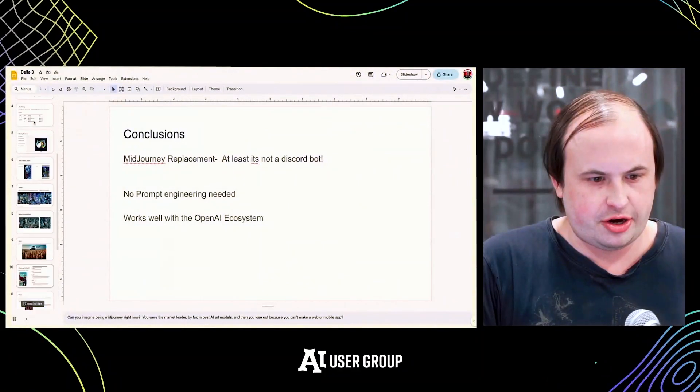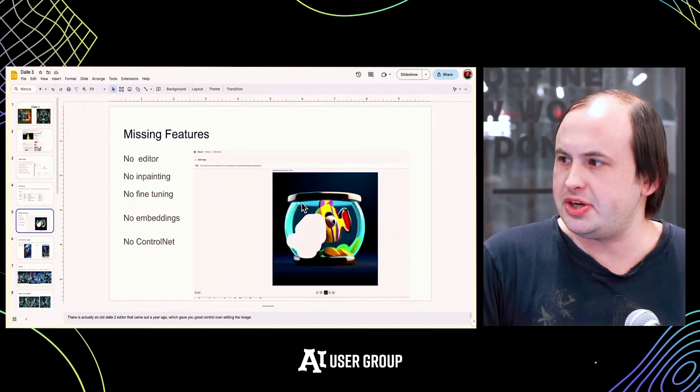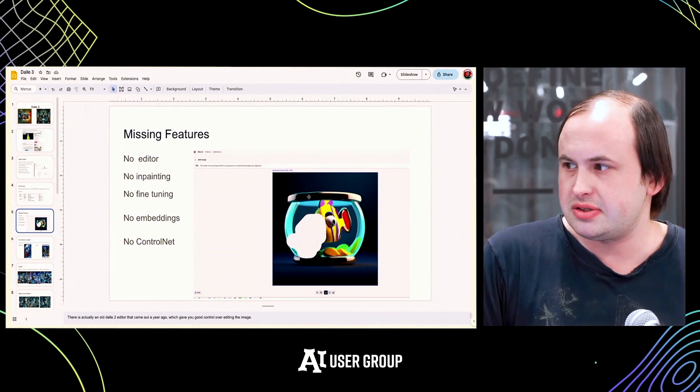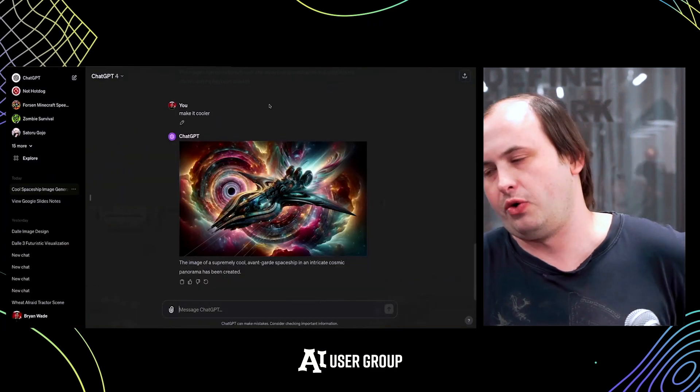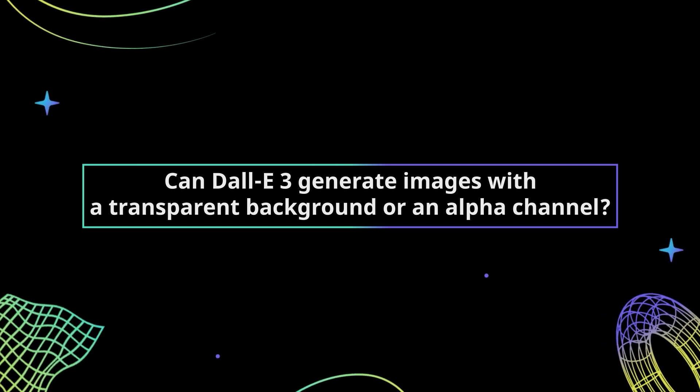You could download an image and upload it somewhere else. DALL-E 3 doesn't have inpainting — there used to be a whole DALL-E 2 interface where you could make edits. You can give it commands, like telling it to make something cooler, but it generates a whole new image — no inpainting, no image masking. On transparent backgrounds, you probably can't get true transparency, but you could tell it to use a blank background or use a remove-background tool afterward.